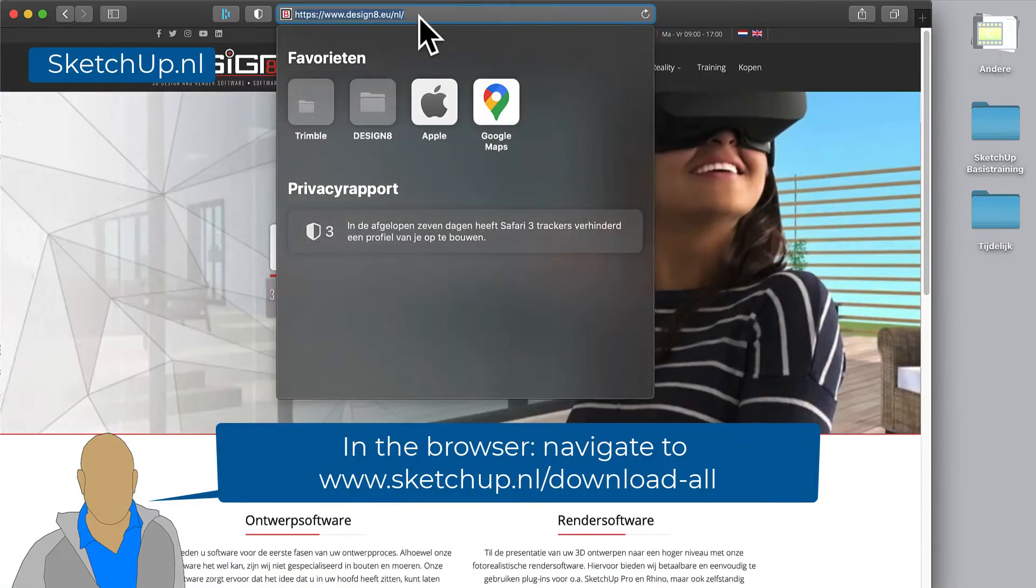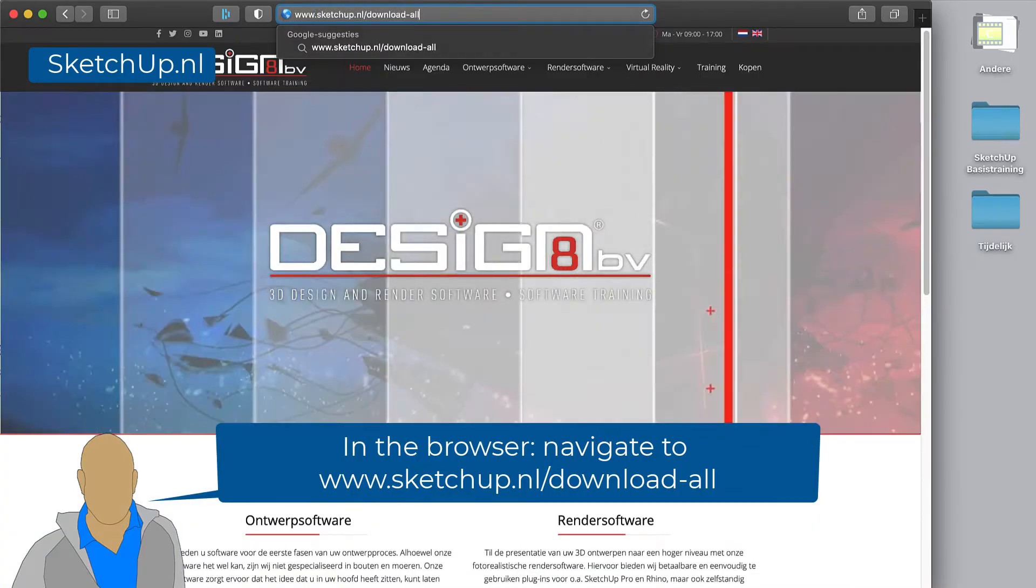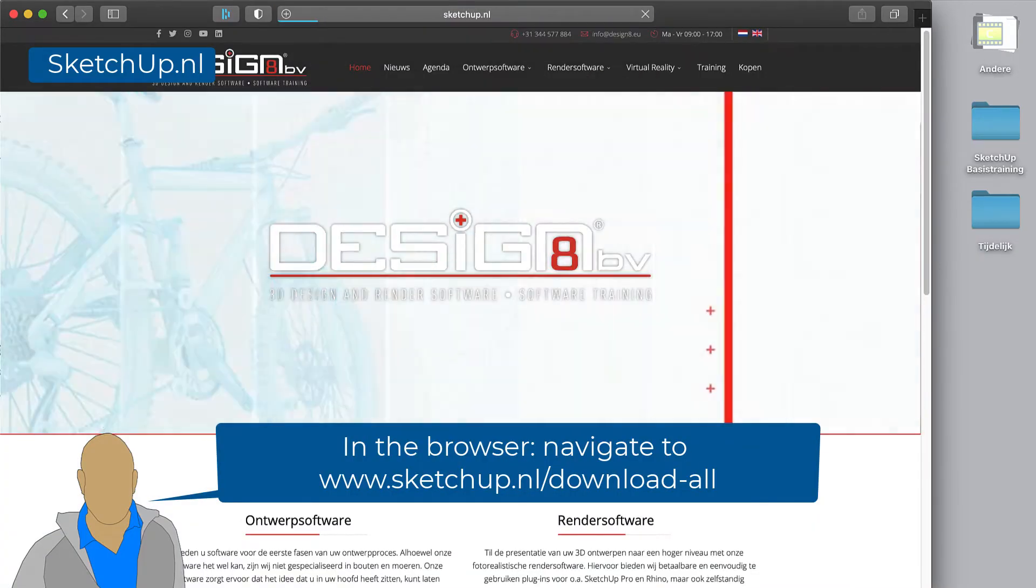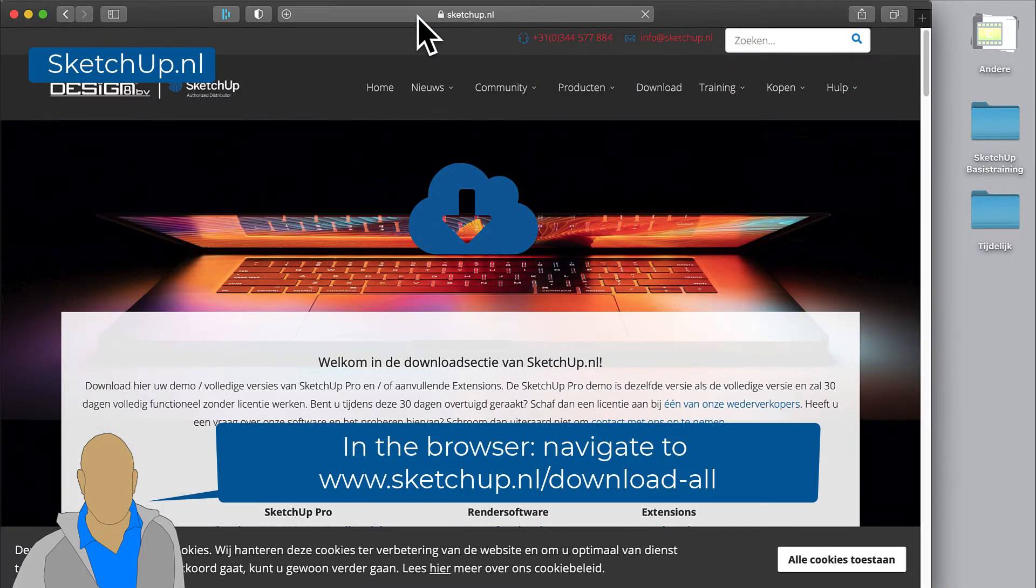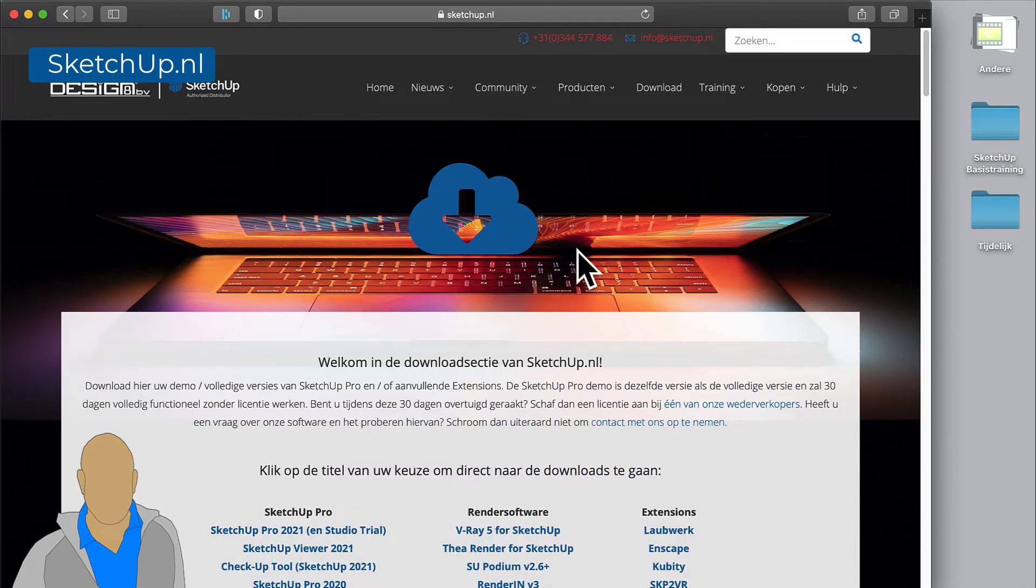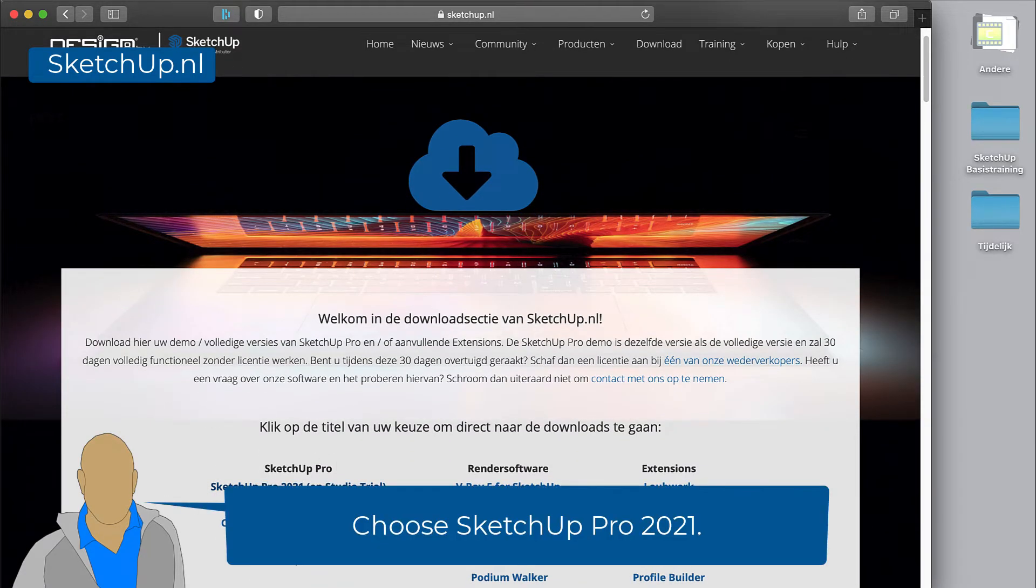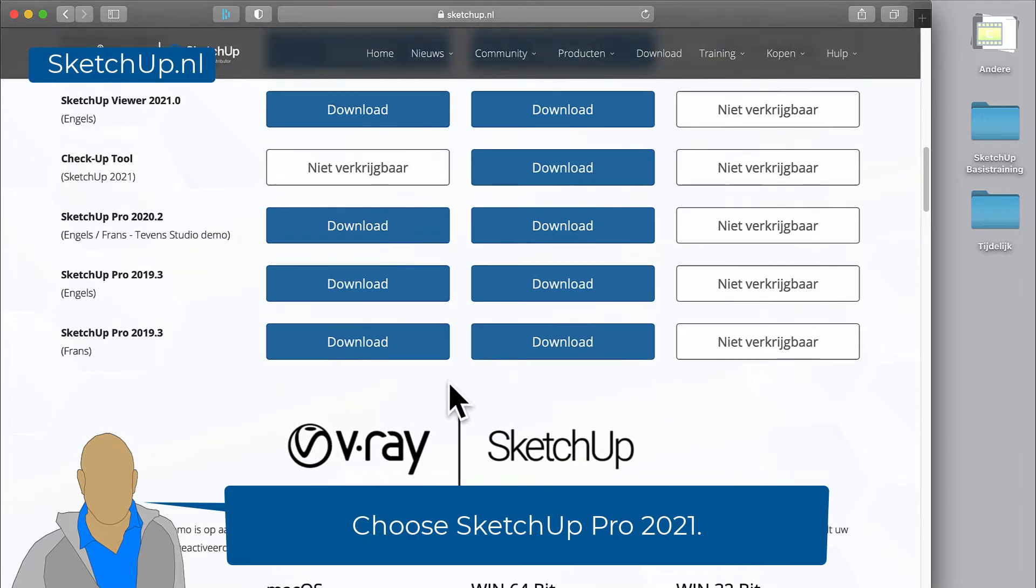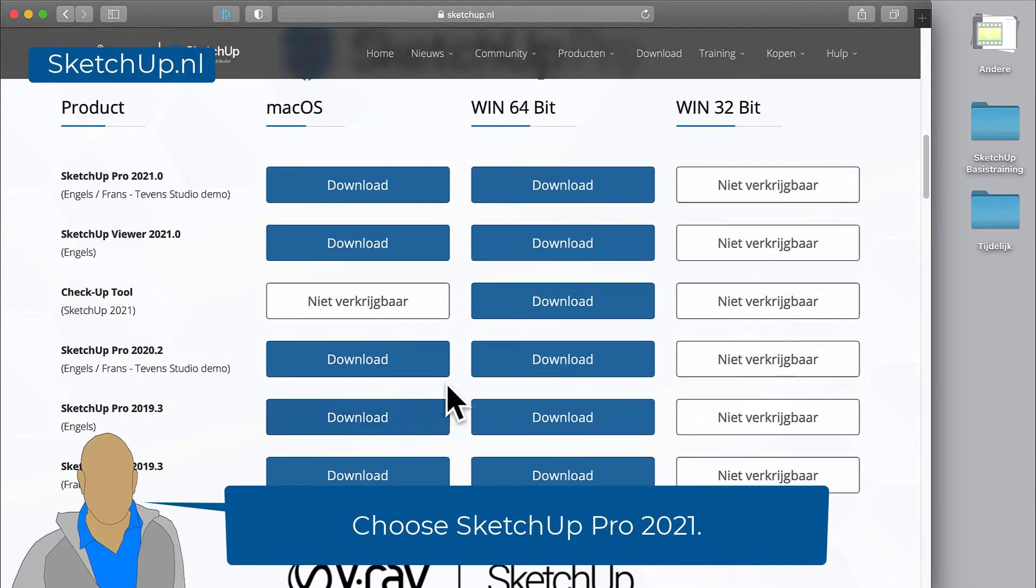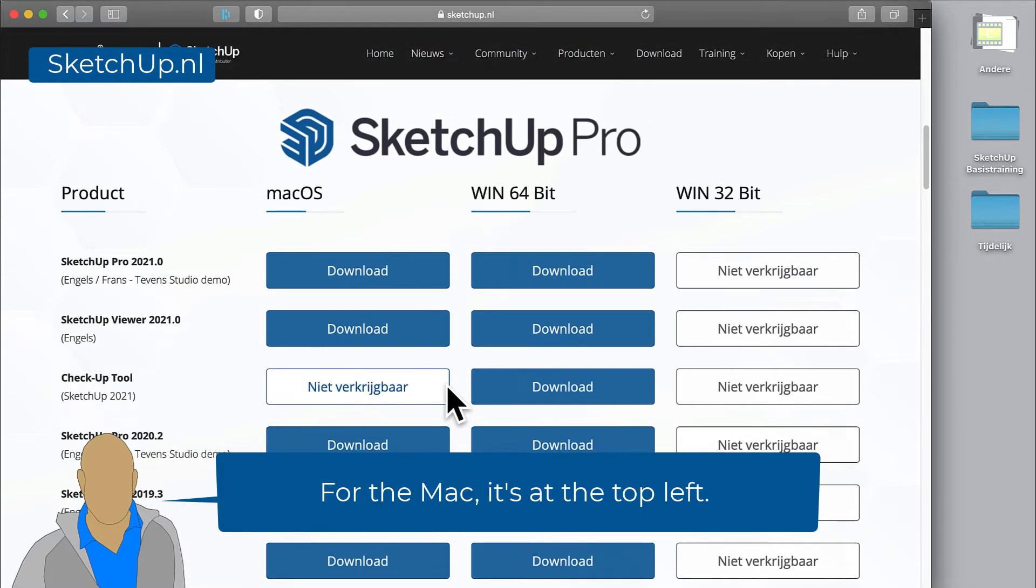In the browser, navigate to www.sketchup.nl/download. Choose SketchUp Pro 2021, and for the Mac, it's at the top left.